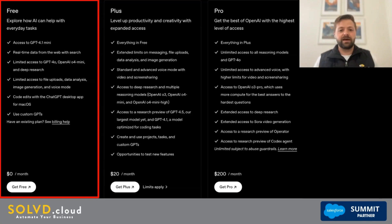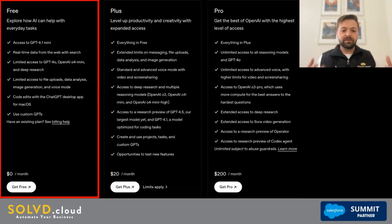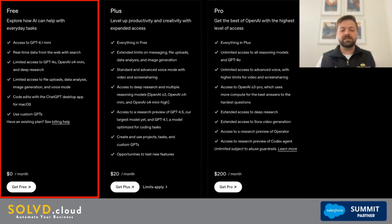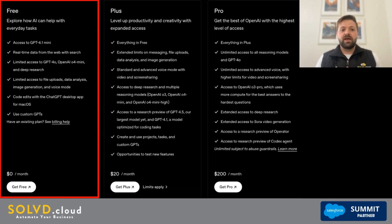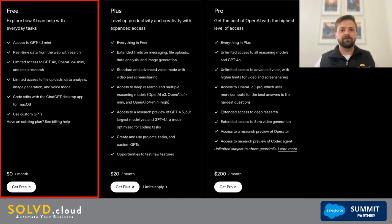I use the free version pretty much daily in my job, so I am not somebody who is paying at the moment. There are some limitations, however, and those limitations do drive people to pay for the upper tiers. Those limitations include slower performance due to peak hours, low message caps, and no access to the most powerful models that OpenAI offers. If you only need ChatGPT occasionally and don't rely on it for time-sensitive or complex work, this tier is really all you need — a solid set of features at no cost, ideal for light non-critical use.